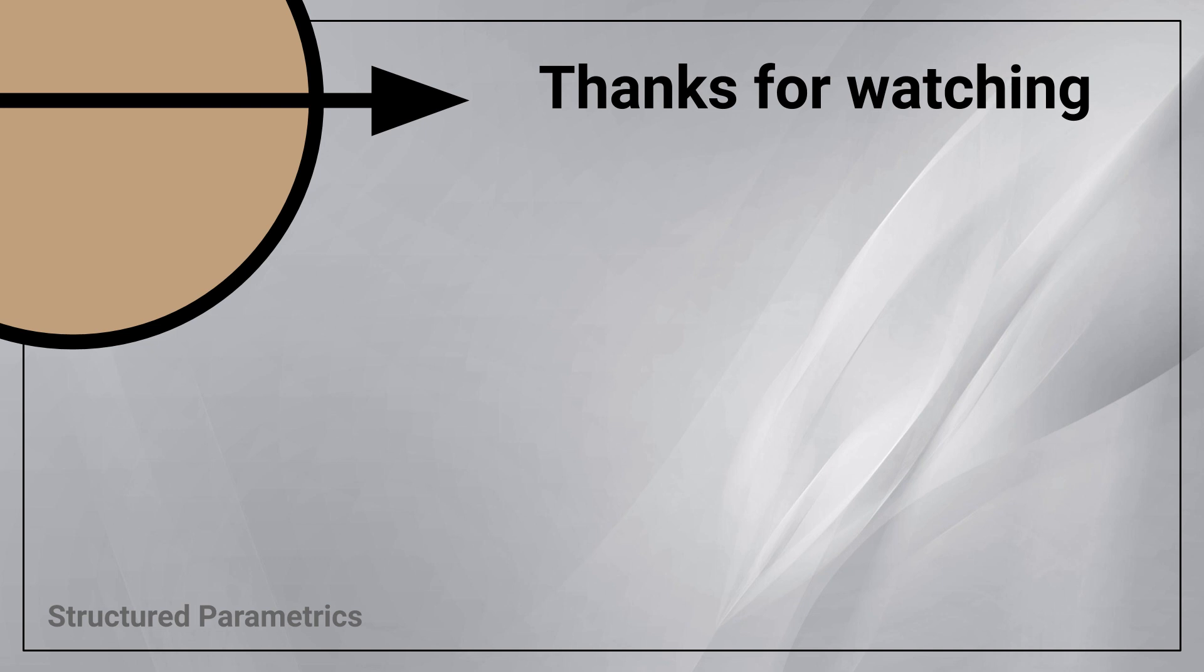Thanks for watching this structured parametrics video, leave a like or subscribe if you found this useful and we'll see you in the next one.